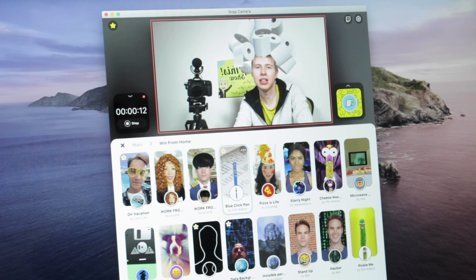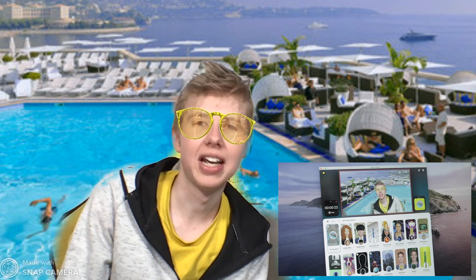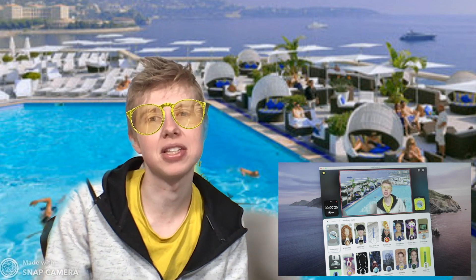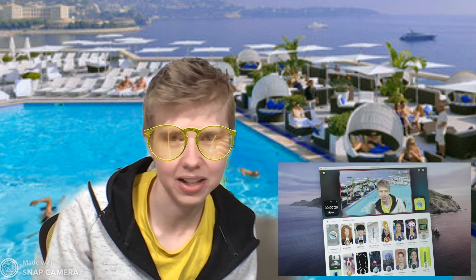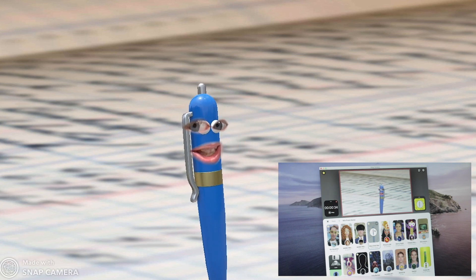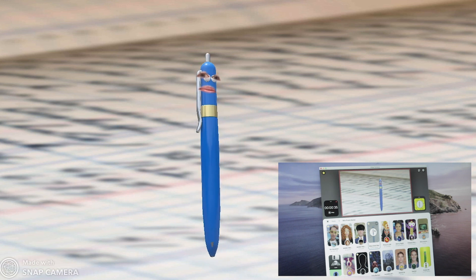I can have a look around the categories — we've got some 'Work From Home' ones. These will definitely make your meetings entertaining. We'll start off with the vacation one, so if you're not going to have vacation this year, at least you can have a Snap lens that does some segmentation — it should crop me out and just replace the background. I like the glasses on this one as well. You've also got the blue clicky pen, one of my favourite lenses.